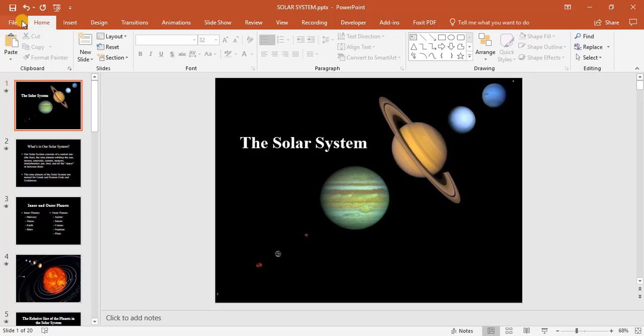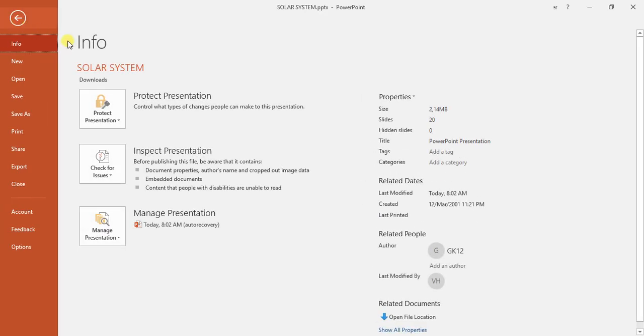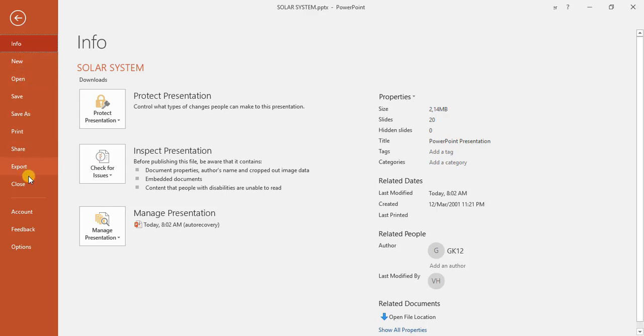Like Microsoft Word, we have a backstage which is our file button, giving us further information and allowing us to create new slides, open old slides that we've worked on, save or save as, print, and share.